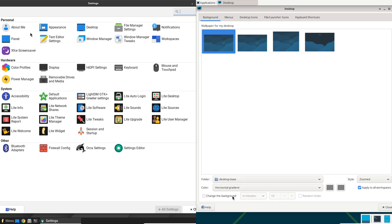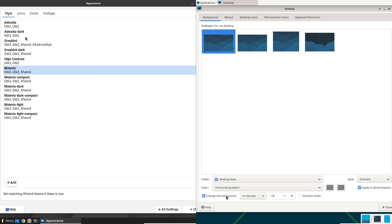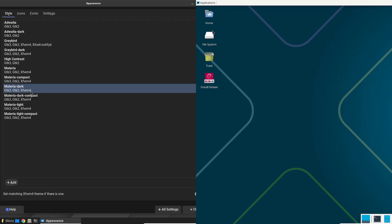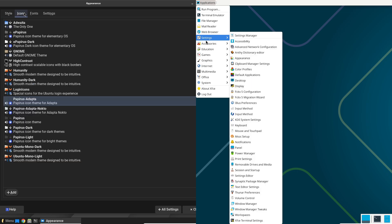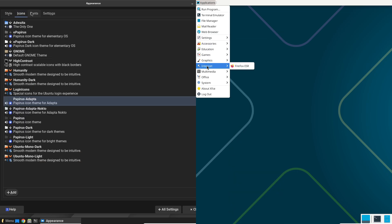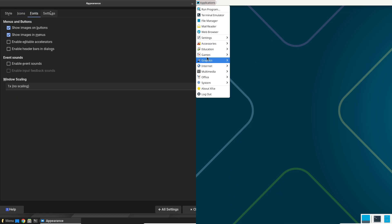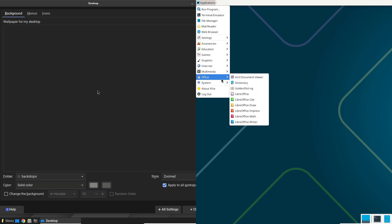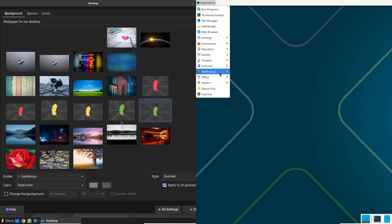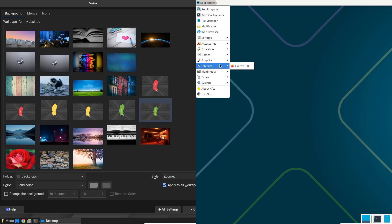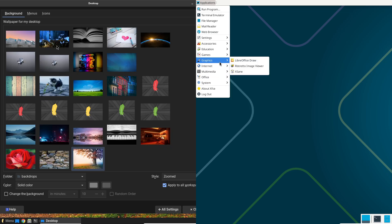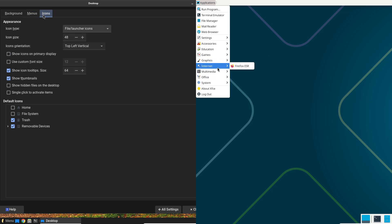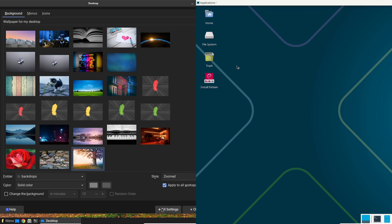Both use the APT package manager, but Debian boasts enormous, meticulously maintained repositories for vast software choices. Linux Lite curates a smaller, more focused set to avoid bloat, which can feel more stable for casual users.